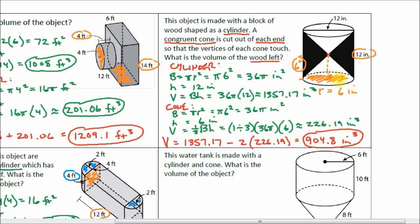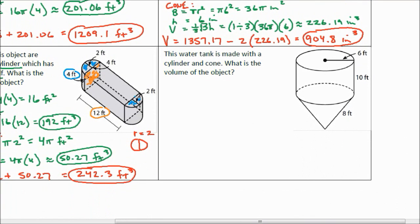That is our final answer — approximately 904.8 inches cubed — for the volume of the shape where we took a cylinder and cut out two cones. Now let's go to the last one. This water tank is made with a cylinder and a cone. You'll find this a lot in real objects — cylinders, cones, rectangular prisms, triangular prisms, and all sorts of shapes. What is the volume of the object? We're going to add these two together: we've got a cylinder on top and a cone on the bottom.